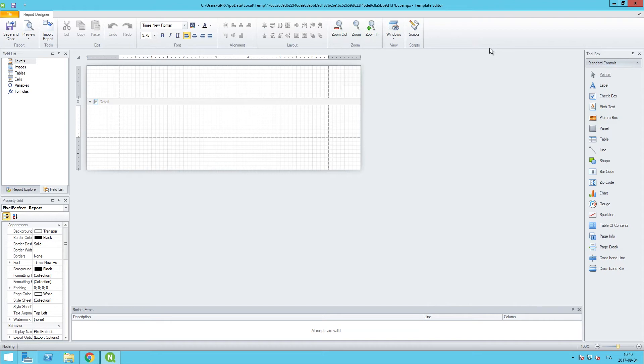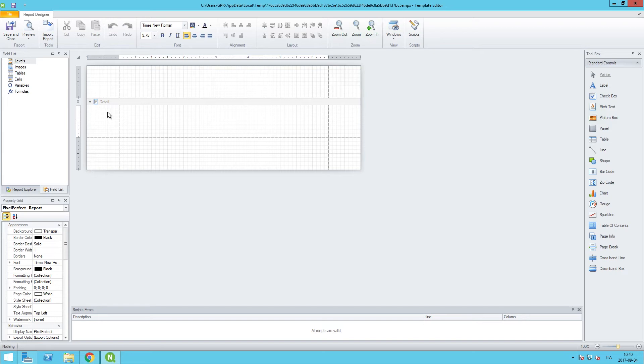So as soon as that opens, I will pull that into the screen. So the first thing that we want to do is adjust some page settings that will be applied to the entire Pixel Perfect report. Now you can do this at any stage of the process, but it's probably best practice to do it up front.